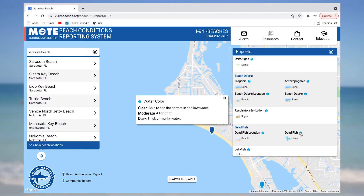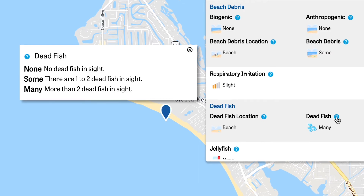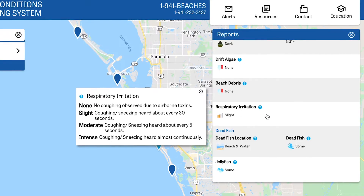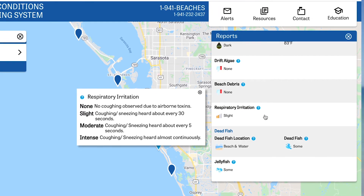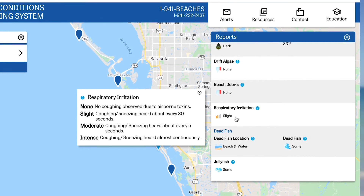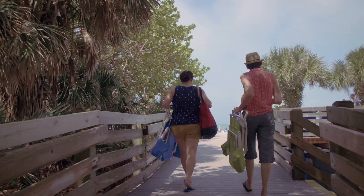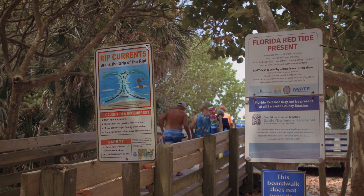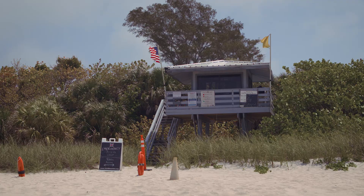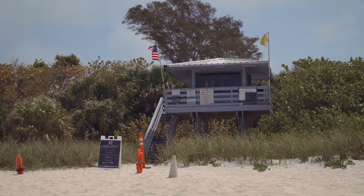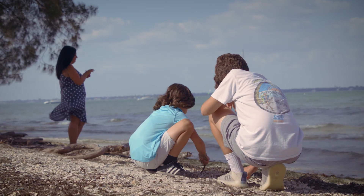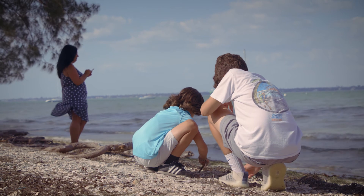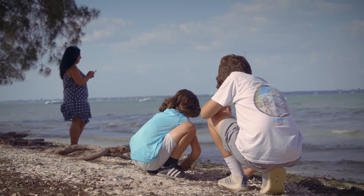But during a red tide bloom, the BCRS becomes a vital tool for communicating red tide effects such as dead fish and respiratory irritation to the public in real time. This allows beachgoers to be fully informed when making plans to visit area beaches and waterfront parks, which can be especially important for individuals with certain health conditions that may be aggravated by the presence of red tide related irritation.